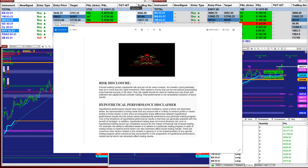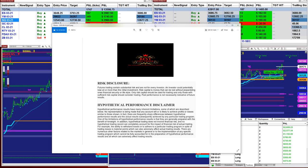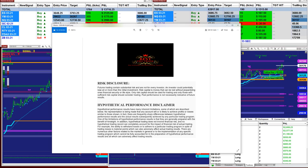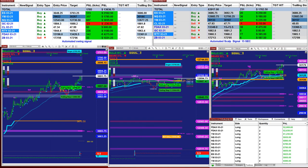Good day, everyone, and welcome. Before we start, we have a disclosure. Please be aware of risk in futures trading. We strongly recommend you to stay on a simulator as long as needed. Before you go live, you need to understand there is a high risk in futures trading.